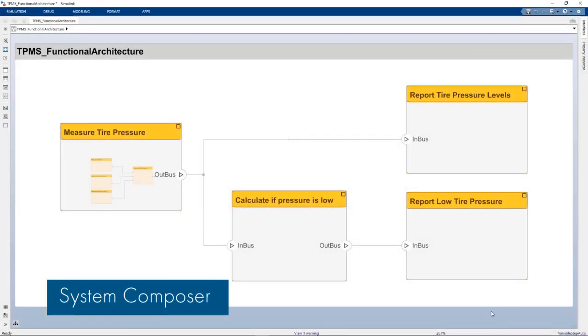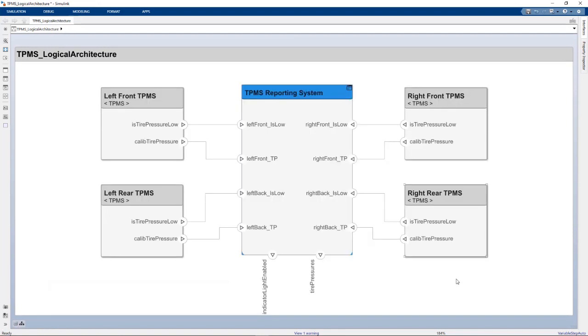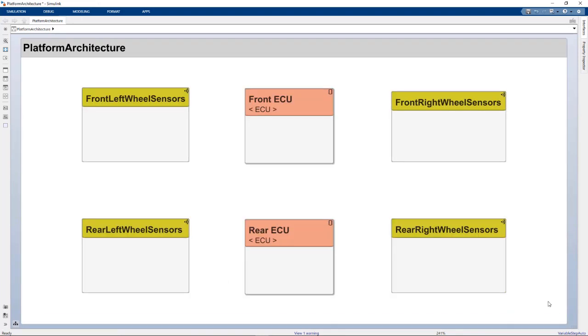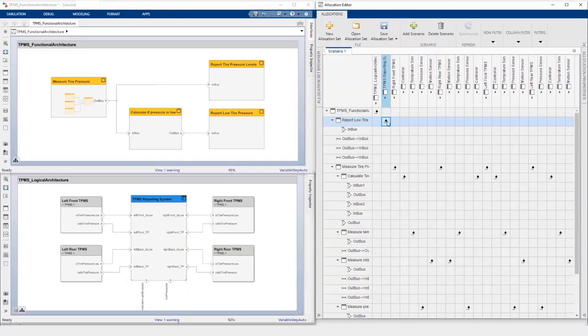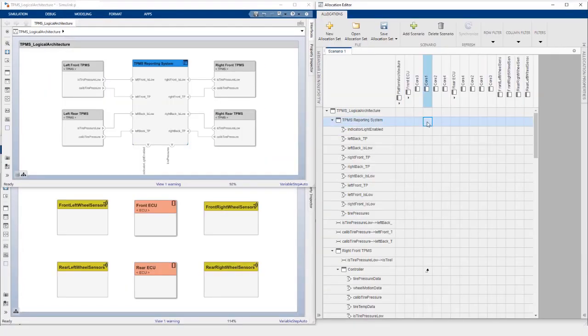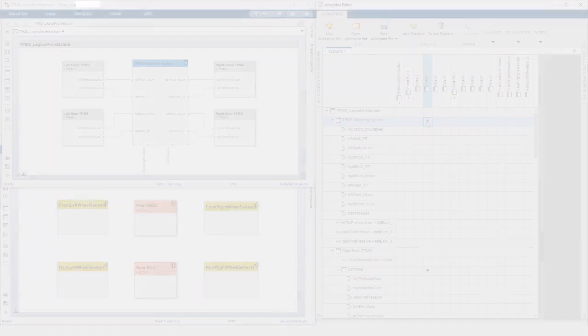Using System Composer, you can now create functional, logical, and physical models of your system. Allocate or map these functions to logical components, then allocate the logical components to physical elements.